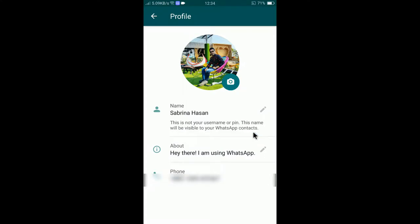If you would like to change the name, just simply tap on this name. After tapping on it, you can change the name. Note that this is not the username — this is just the display name that will be visible to other WhatsApp accounts.